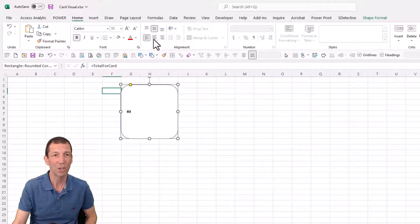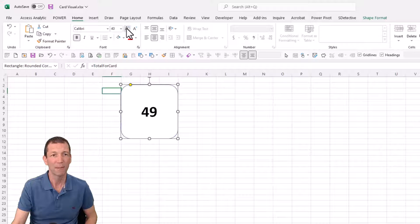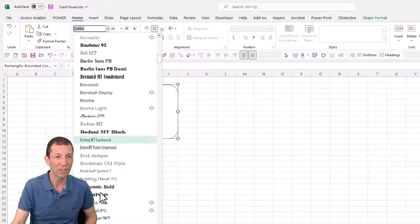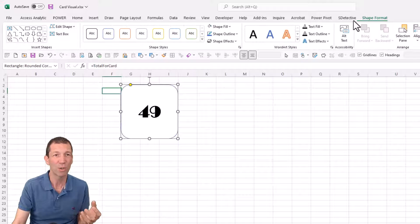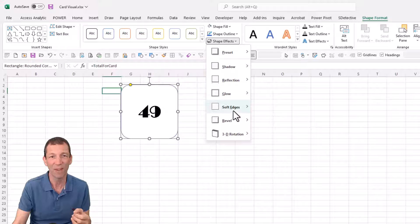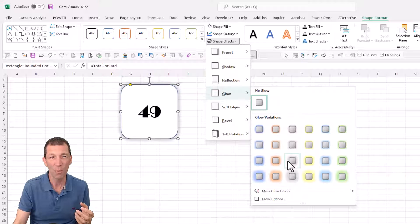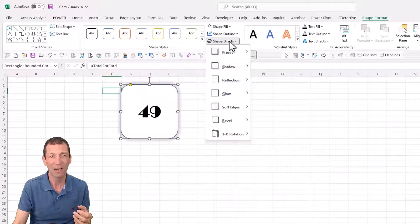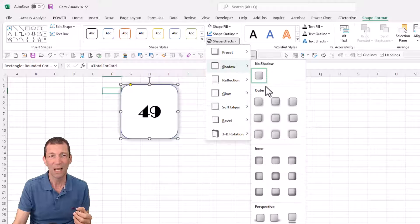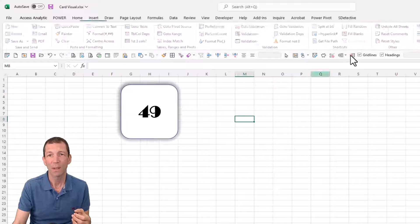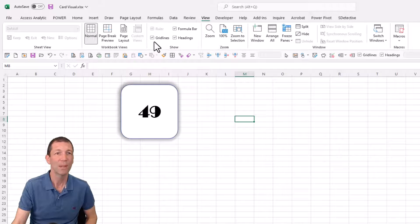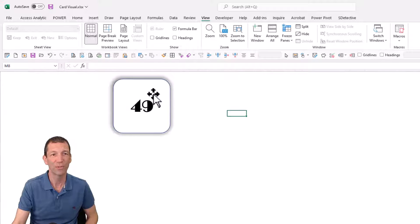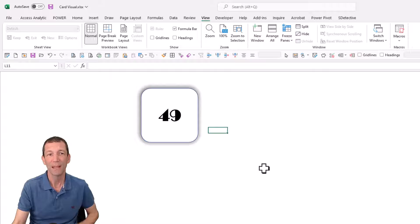Change it around here, open this up, change it to a different font size and we're all good. Then you can add some shadow, so shape format, a bit of shape effect, go a bit of glow maybe, and a bit of shadow. Turn off your grid lines there under the view tab, grid lines off, headings off, so it looks a bit more dashboard-y.